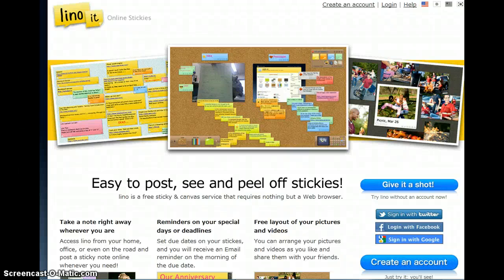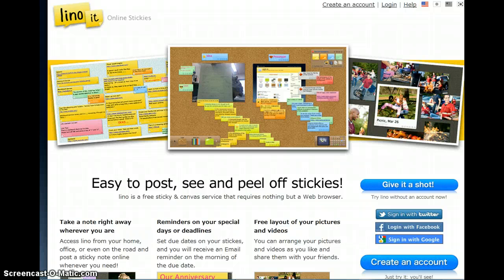Welcome to LinoIt Online Stickies. These are sticky notes that you can attach to your cork board. This is a virtual cork board which you can access by your computer, iPhone, iPad, or any other device that can access the web.